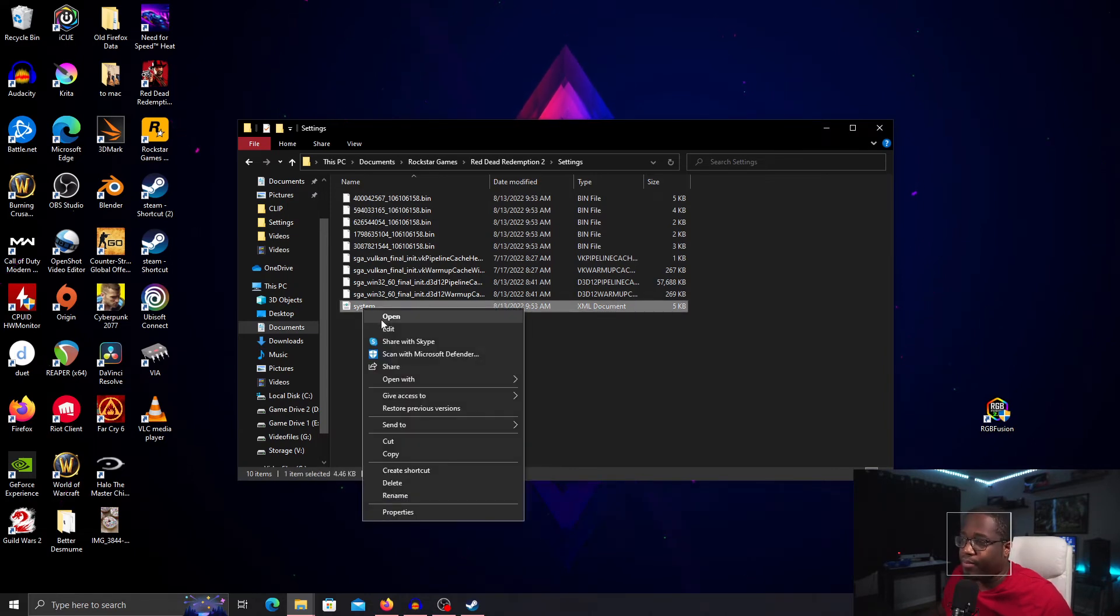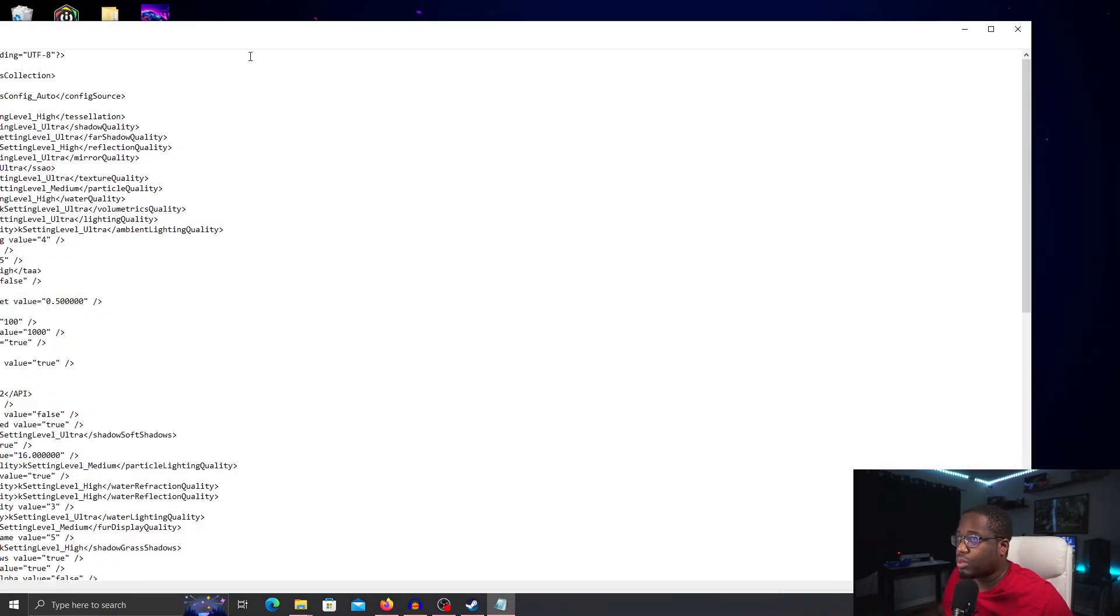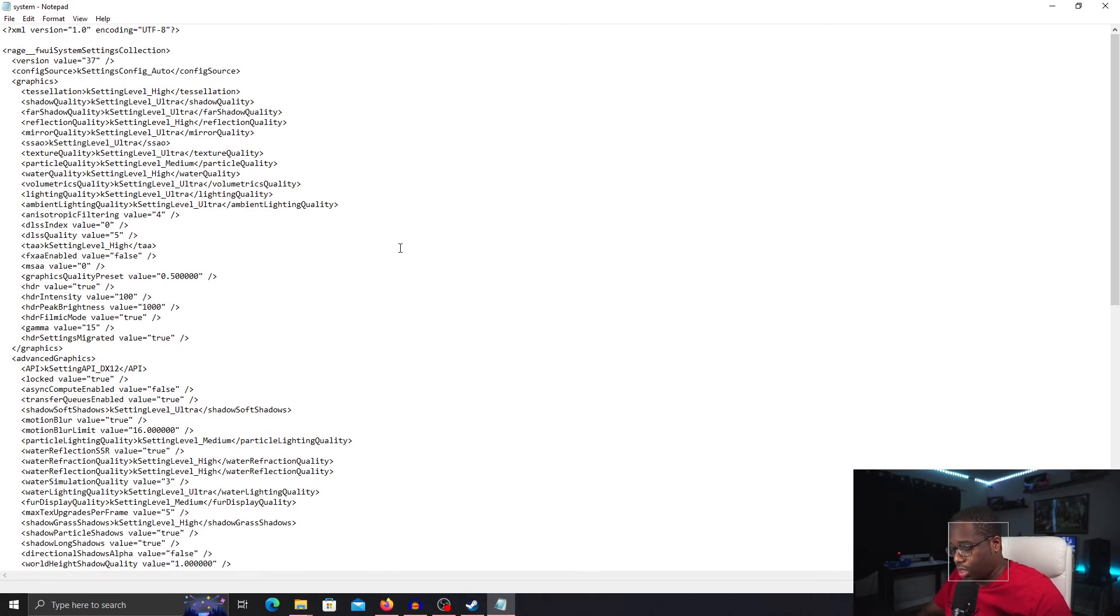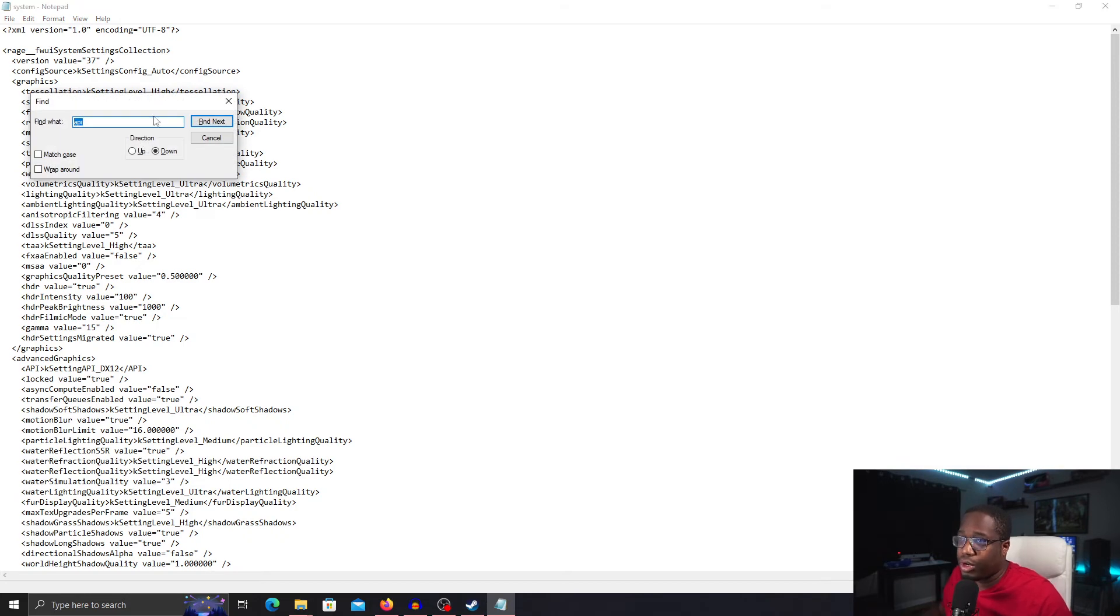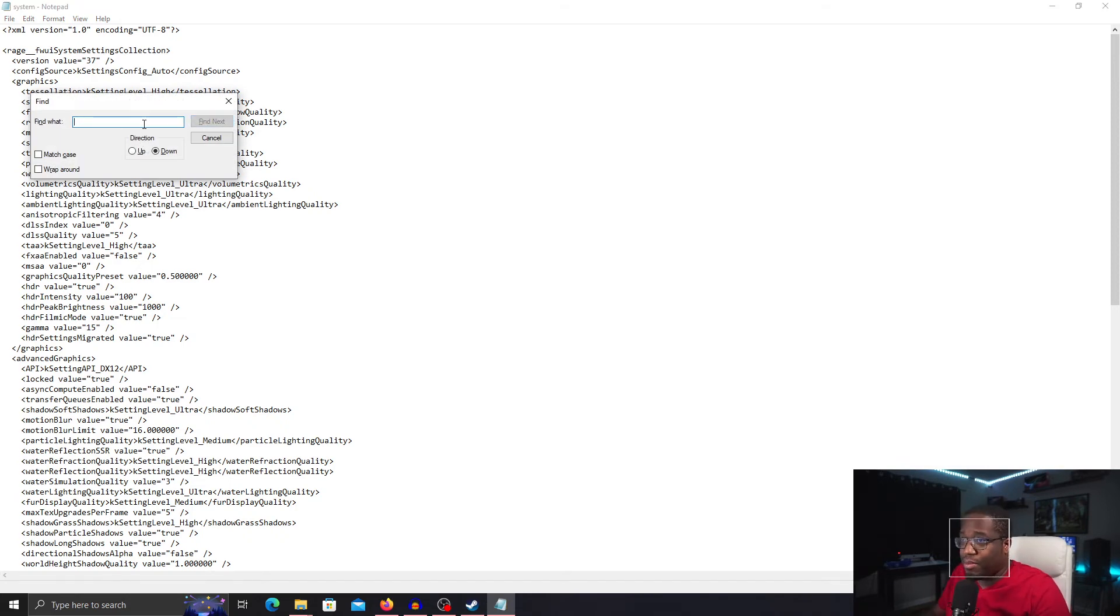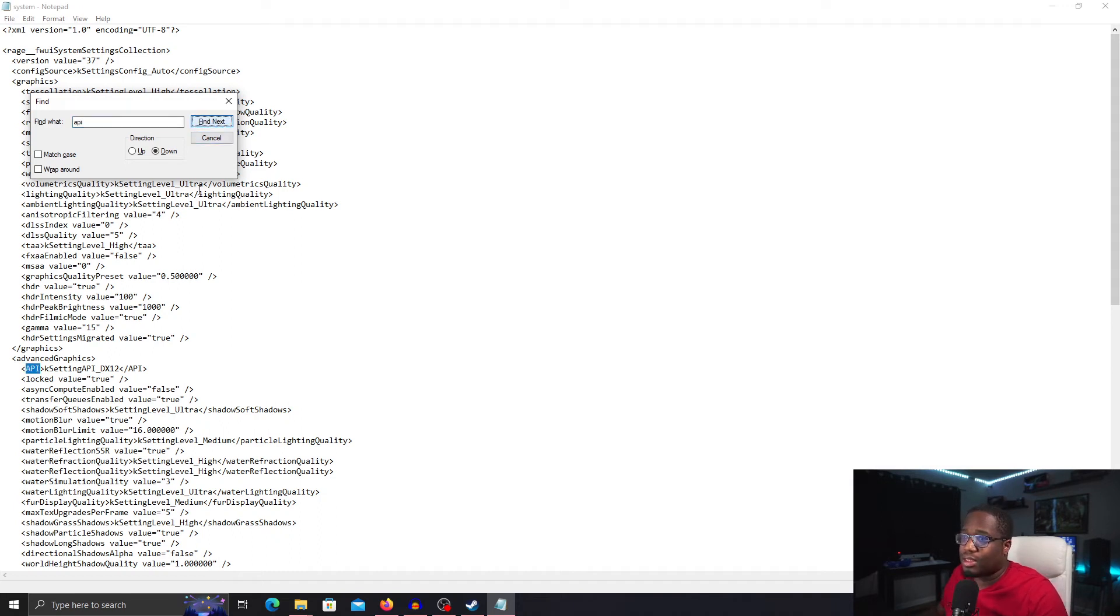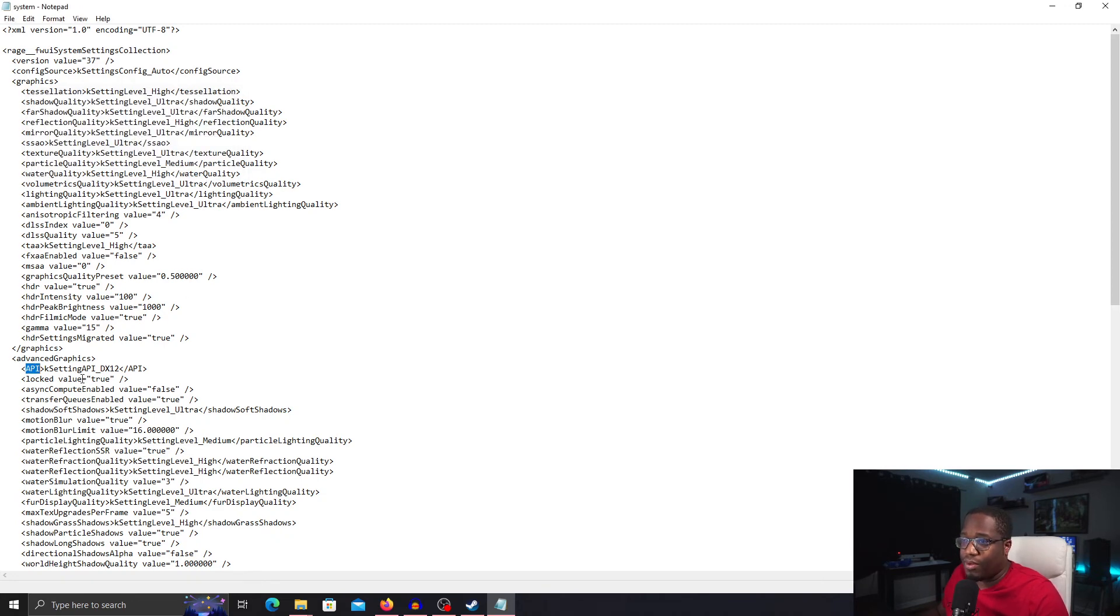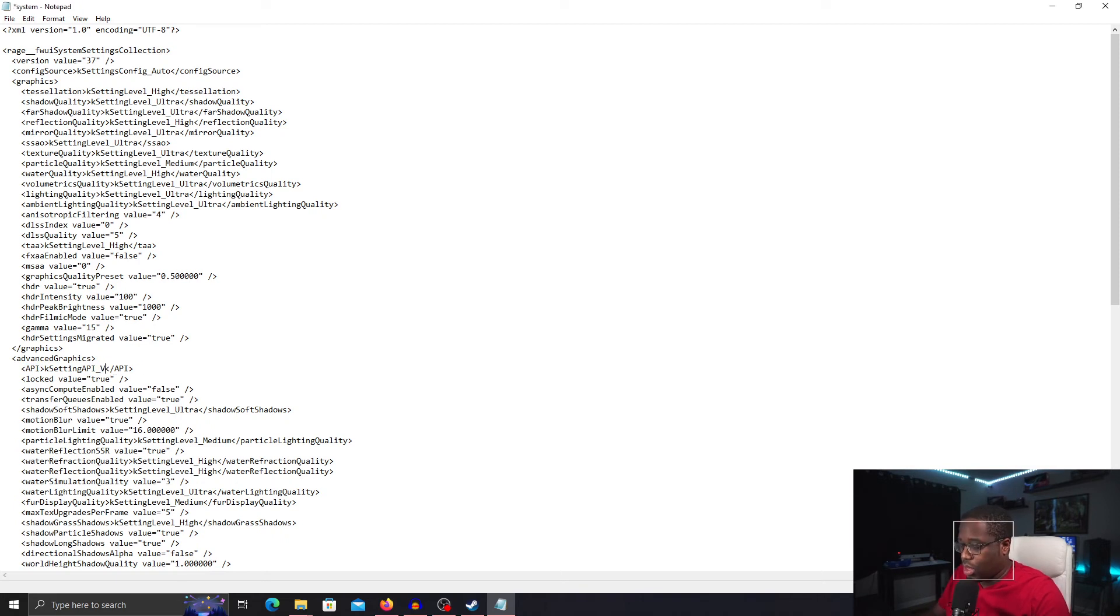We're looking for this XML document for System. Right click on that and go to Edit. Click Control F on your keyboard to find. Type in API and click Find Next. That's going to highlight the setting for the API in your file. We can exit out of that now that we've found it.